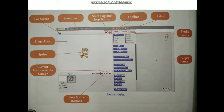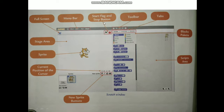As you can see on the screen, Scratch has different components. This is the full screen. This is the menu bar, where you can create a new file or make some changes. After that, as you can see, there is a start flag and a stop button.